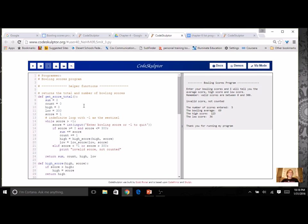Yours might not look exactly like mine, but it was probably pretty similar. So I had to initialize a whole bunch of variables, and in my while loop I needed to have a sentinel.